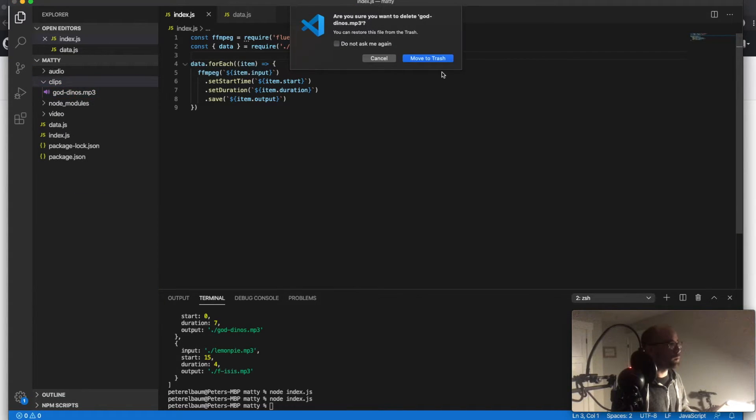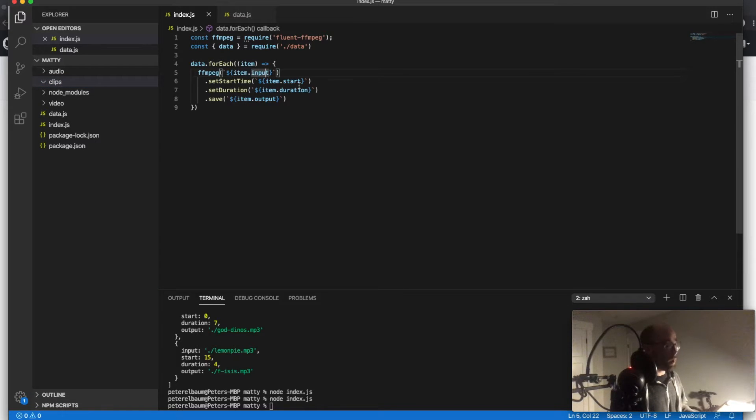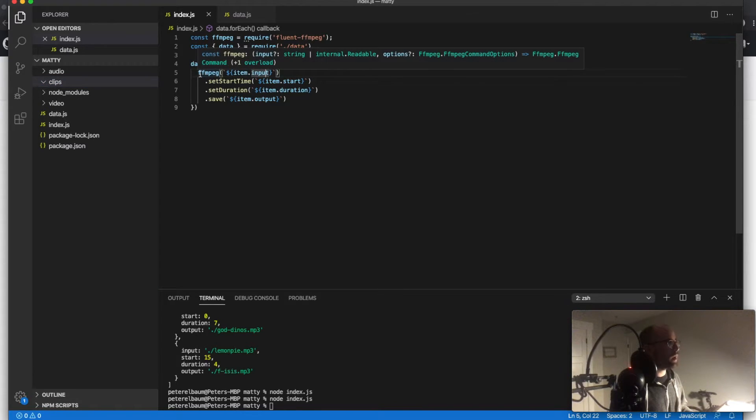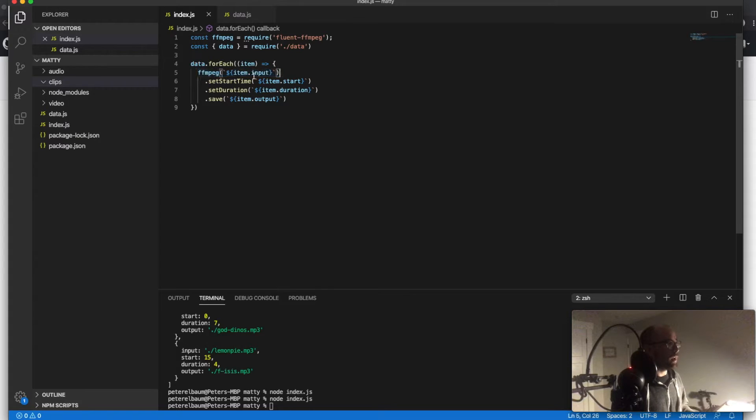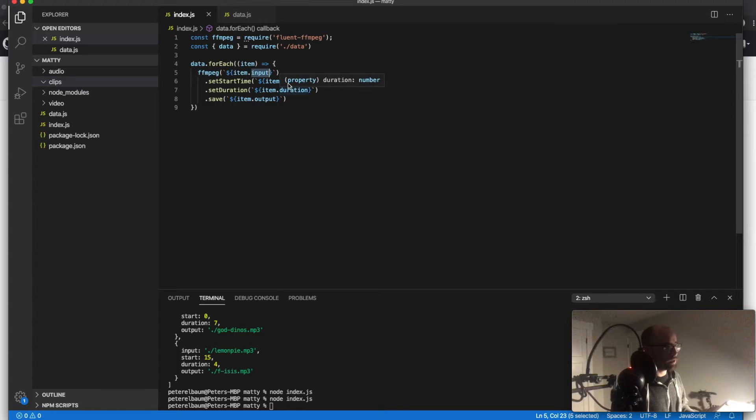Essentially what I've done is figured out what I need, first of all. So first of all I need what input is, is a path to the input. So where's this audio coming from?